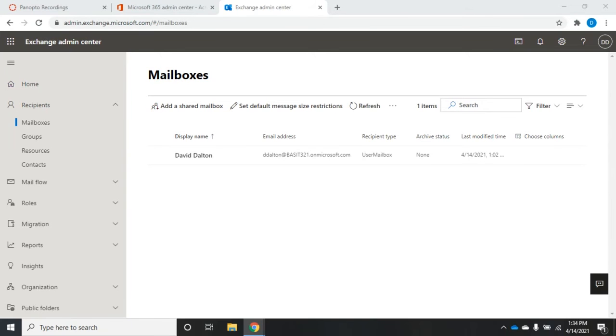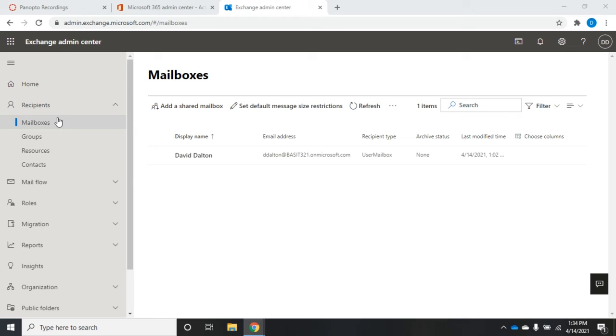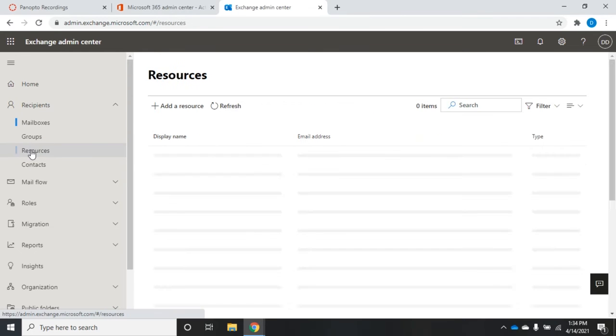In previous videos we've talked about how to manage mailboxes and groups through the Exchange Admin Center for Office 365. In this video let's take a look at our last two types of recipients - resources and contacts. So let's start with resources.